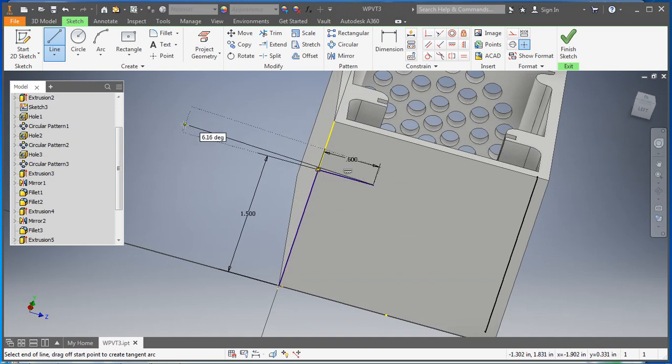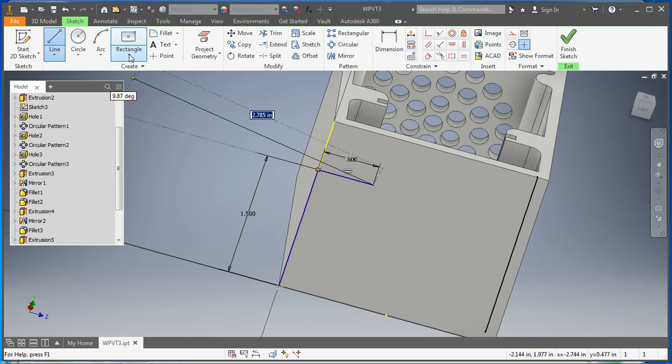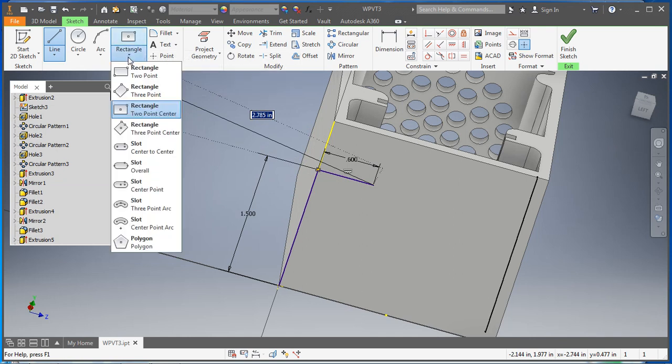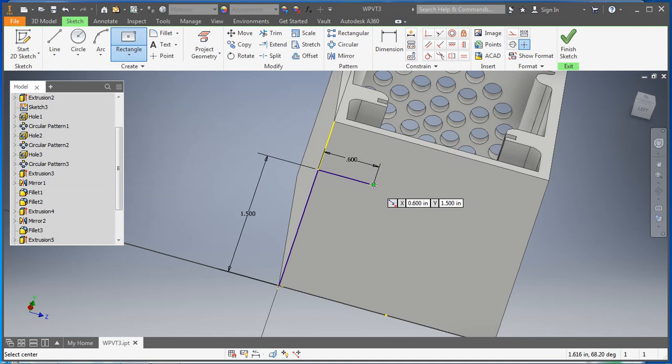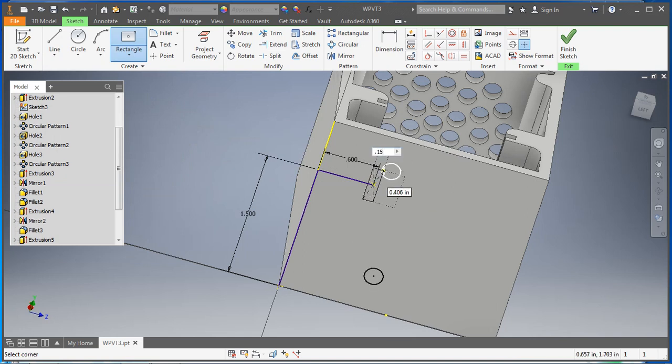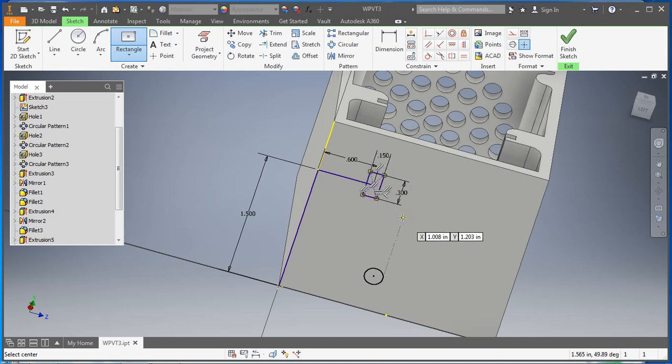All right, so the next thing we want to do is make a two-point center rectangle from that line there. And so let's go up 0.15 inches and hit tab and it wants to be 0.3 in that direction. So that is a slot for our little switch to fit in.